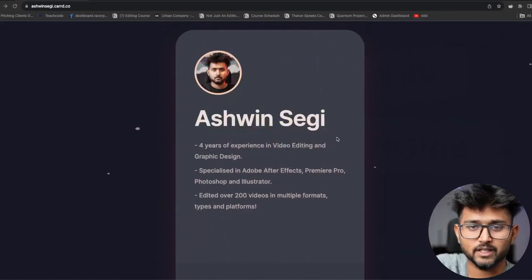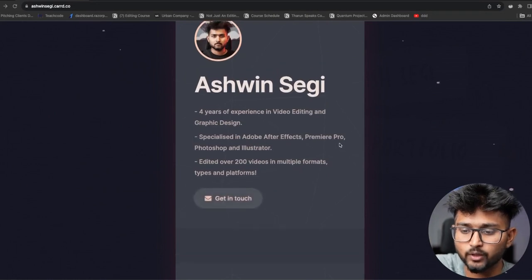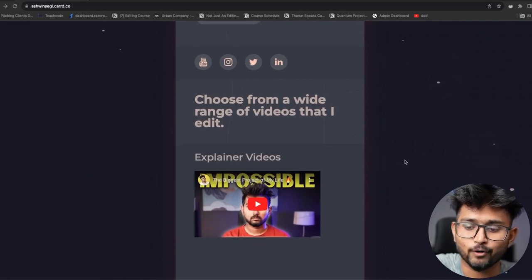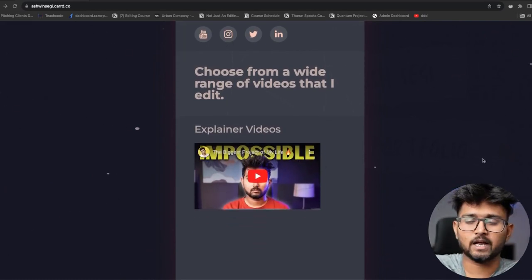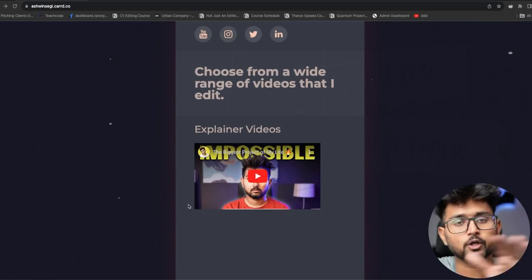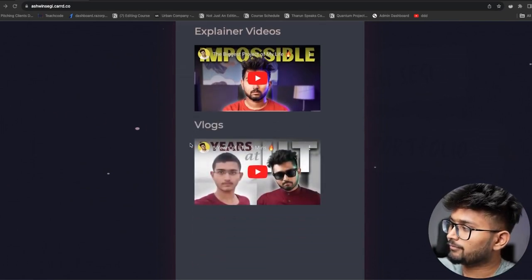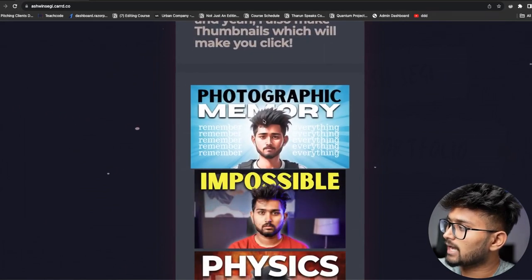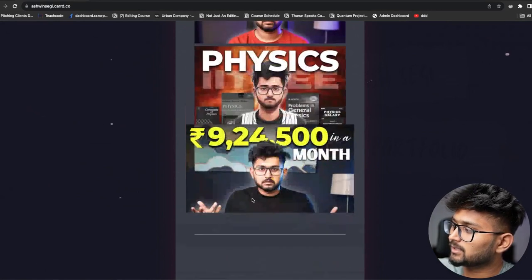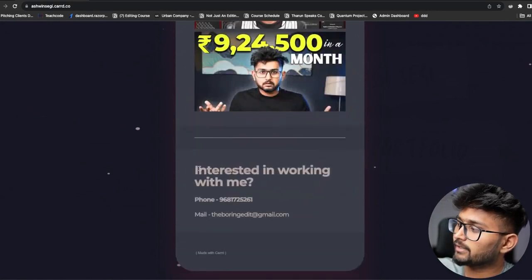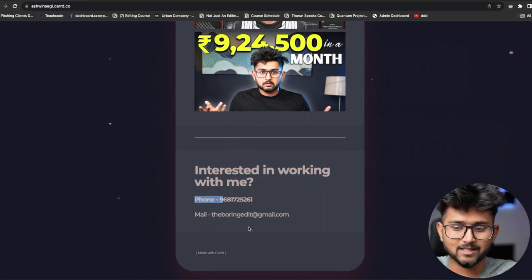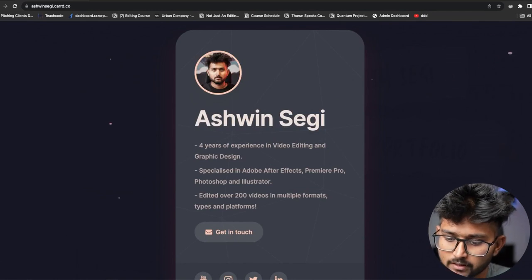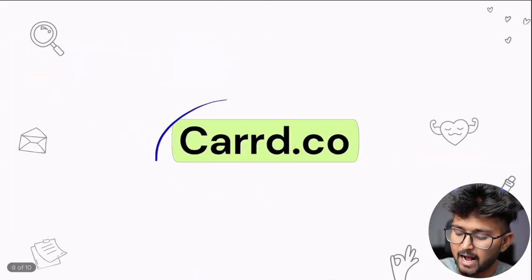In this session we are going to teach you how to make websites like this. For example, I've used a dummy name — Ashwin Segi, four years of experience. This is exactly what we are teaching you. It's a very simple one I made in like 20 to 30 minutes. You have nice animations, a hover effect when you click on thumbnails, and a contact section with phone number and email.